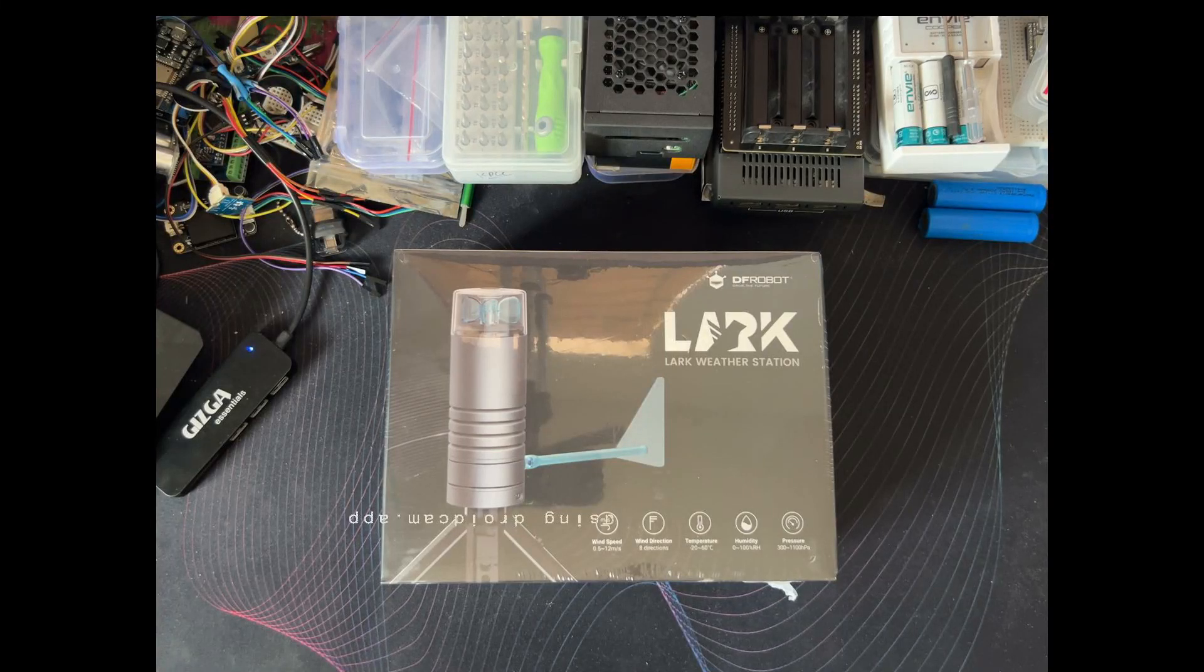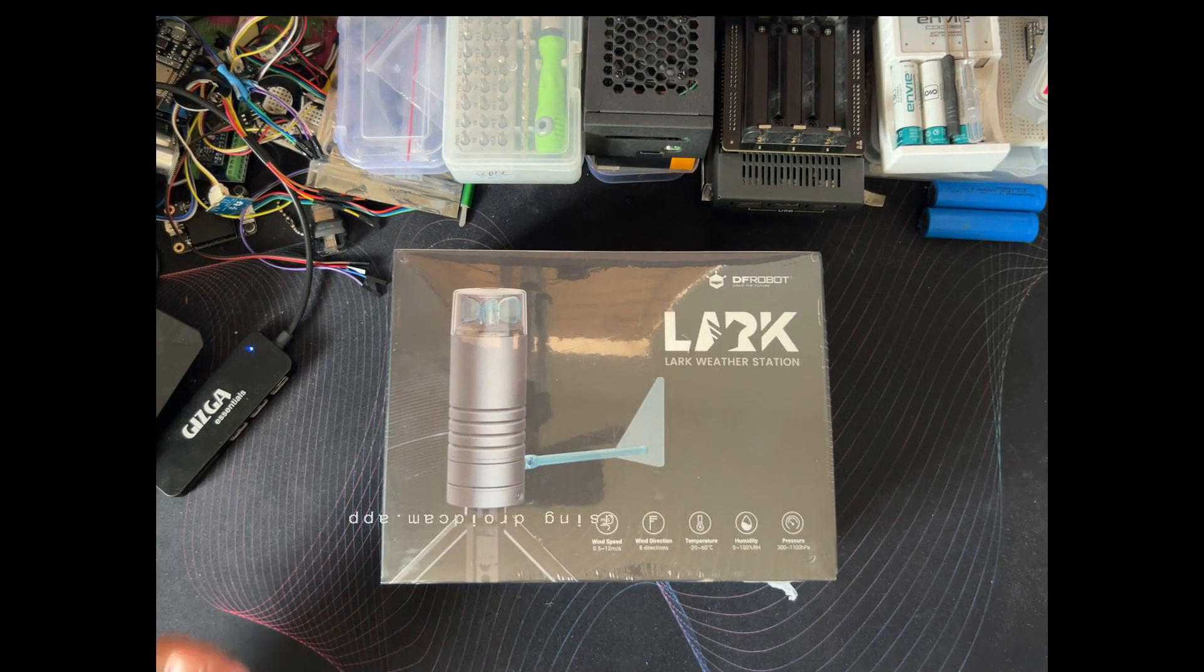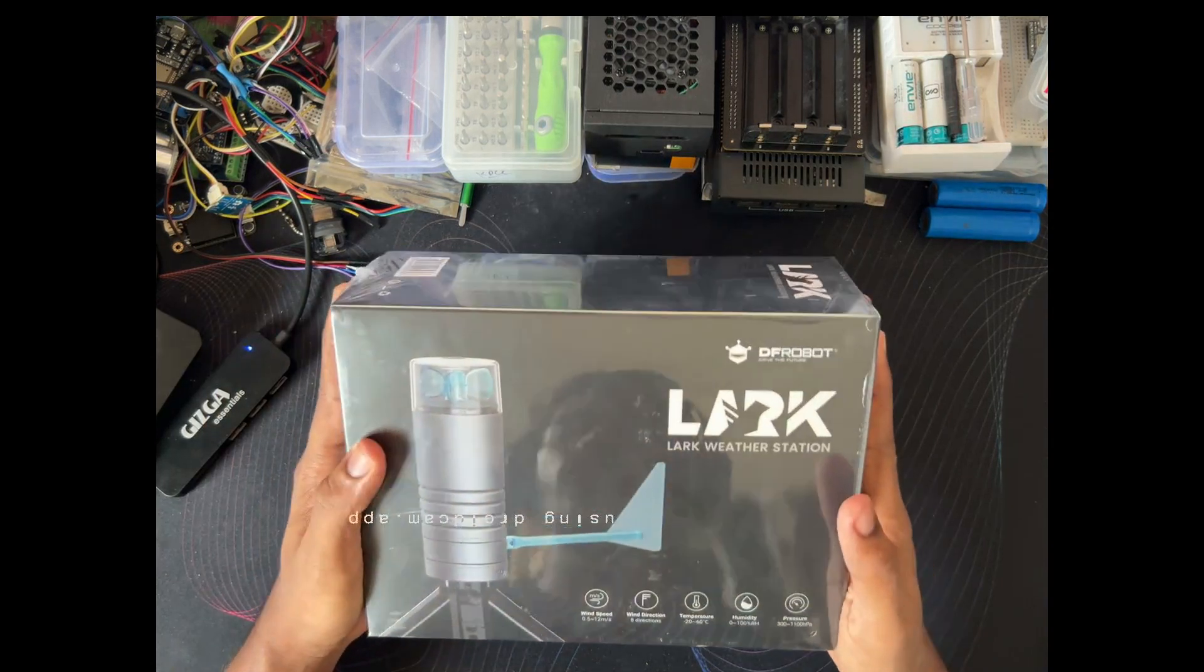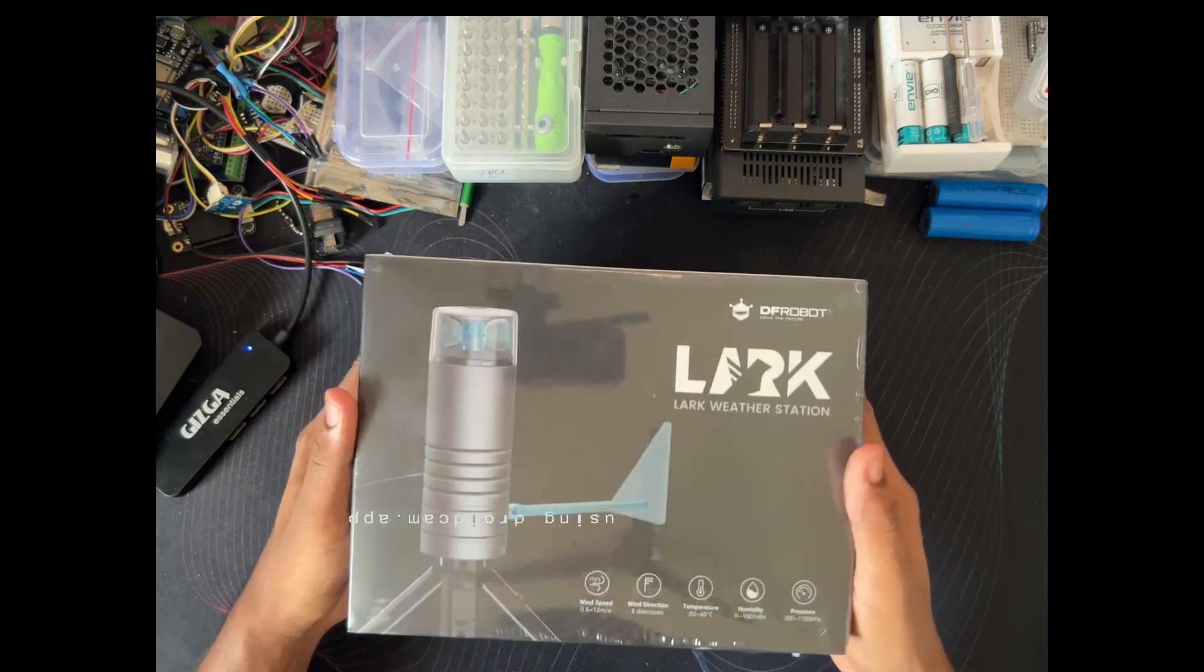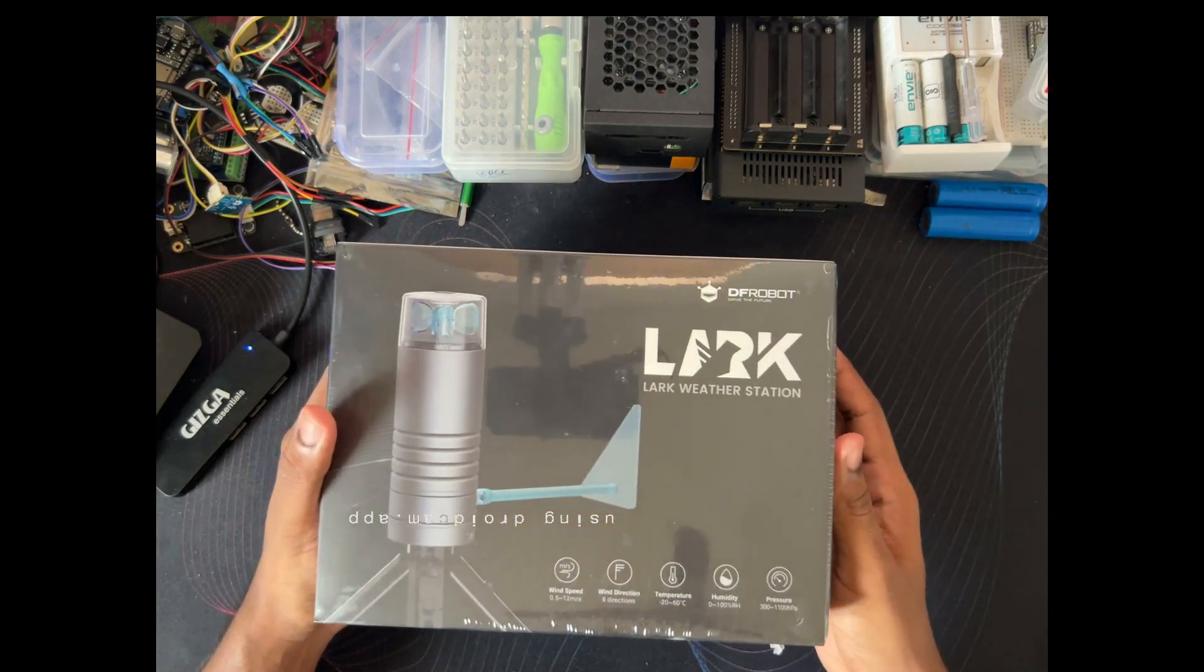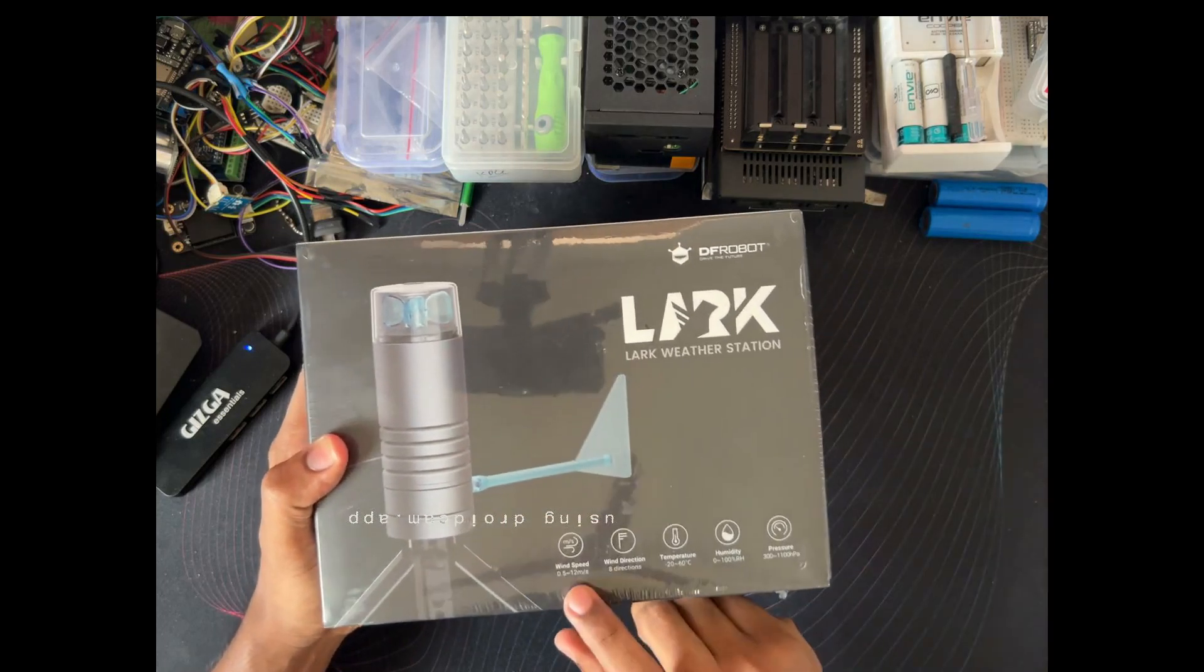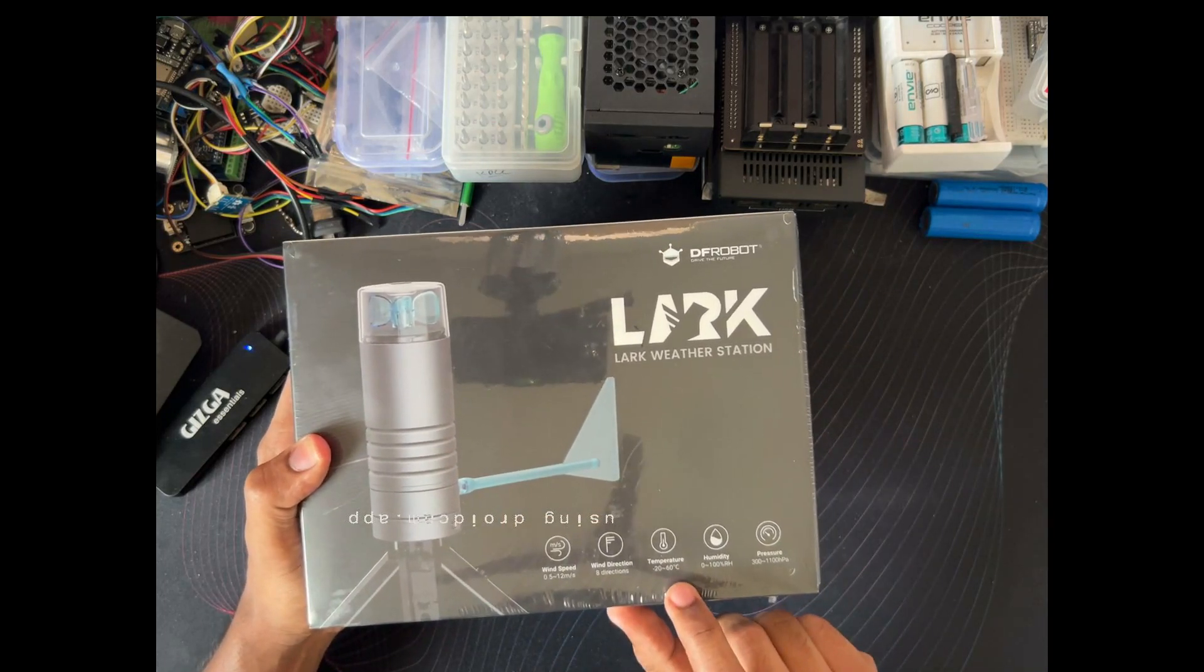Hello everyone, welcome to my YouTube channel. In this video, we are going to see the unboxing of this Lock weather station from DF Robot. This is an all-in-one kit which can measure wind speed, wind direction, temperature,